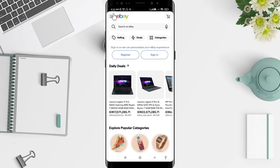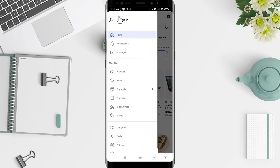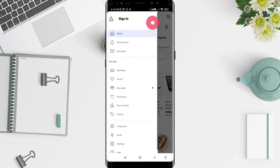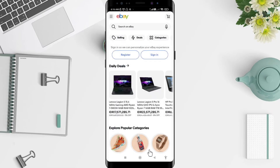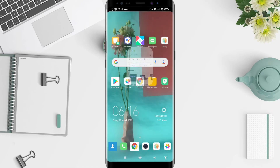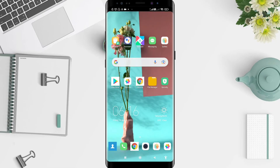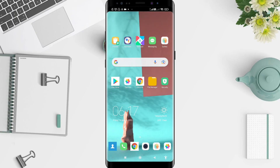Tap the three lines again in the upper left corner and you are now logged out of the app. It's a very simple way to do it. This is the tutorial on how to log out on eBay for Android. I hope this video is useful for you. Thank you for your attention, enjoy this video, have a nice day, and bye.